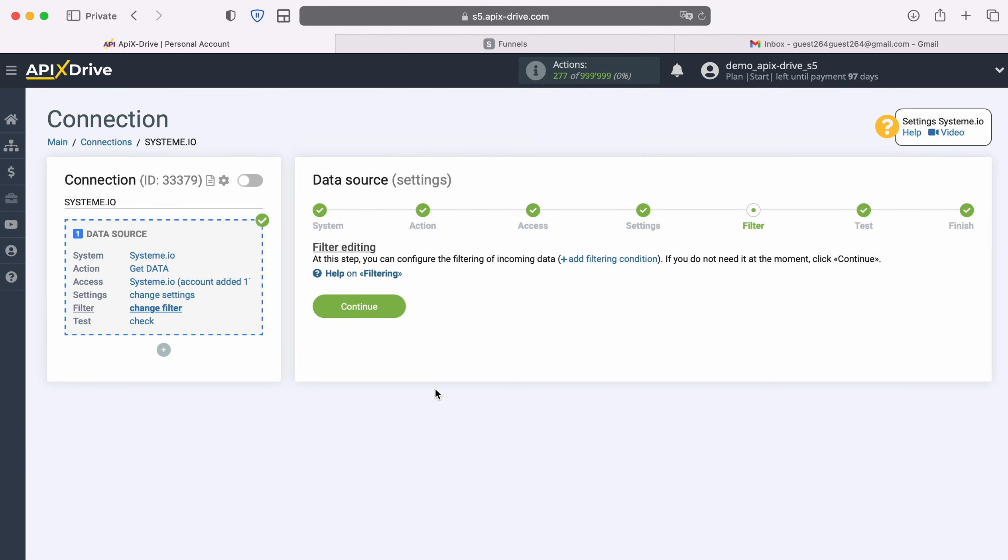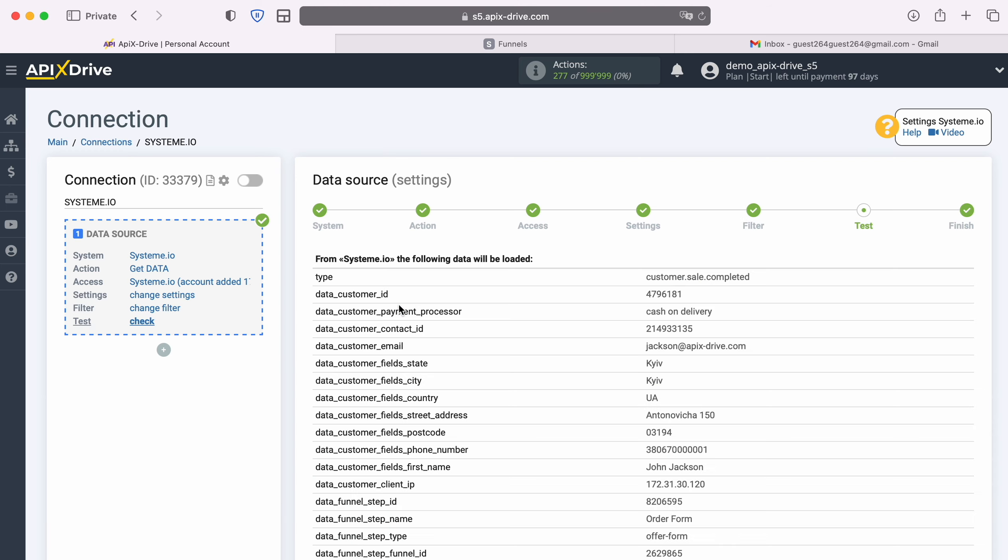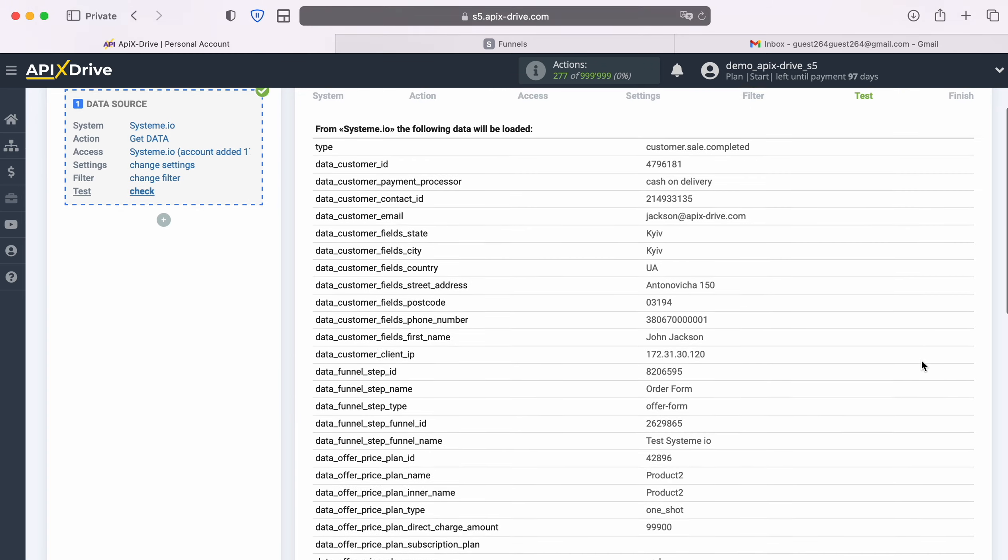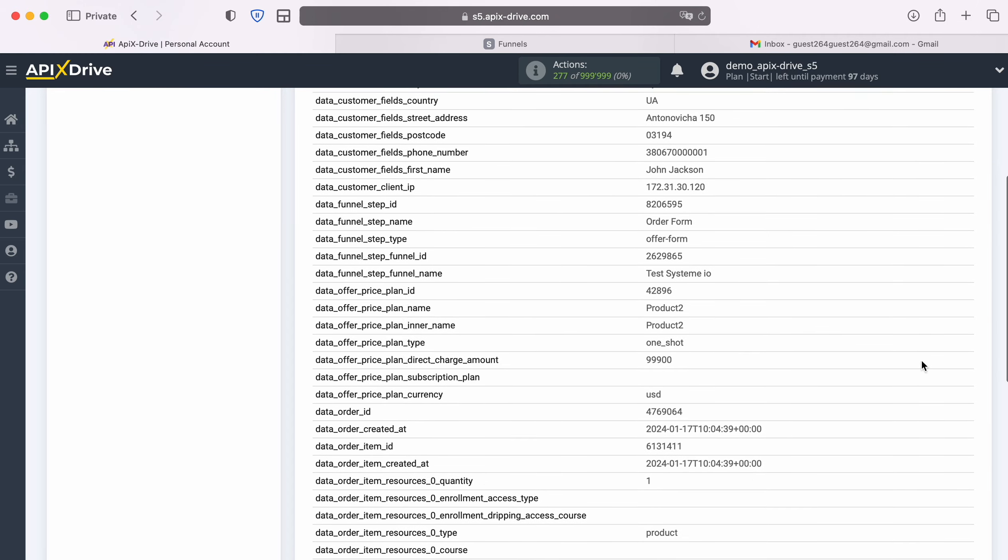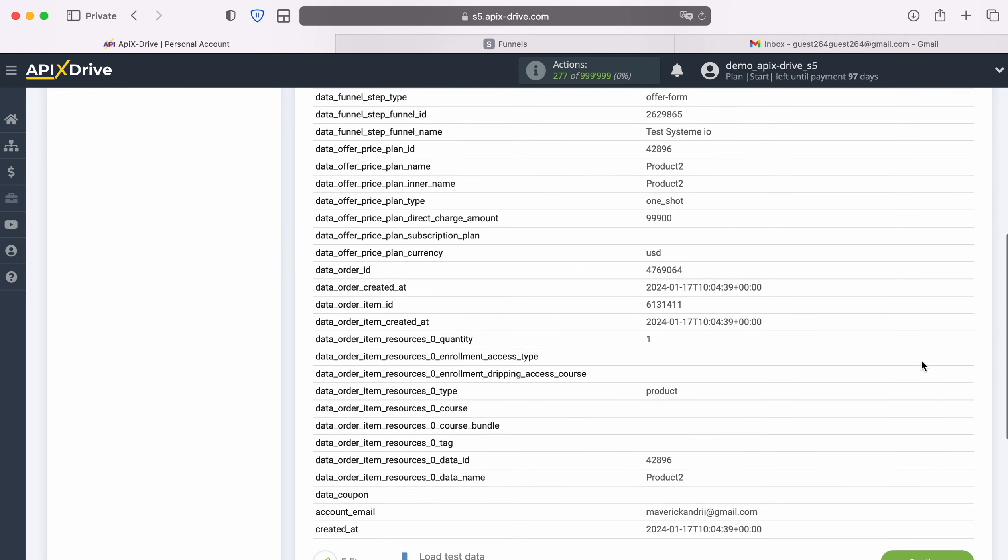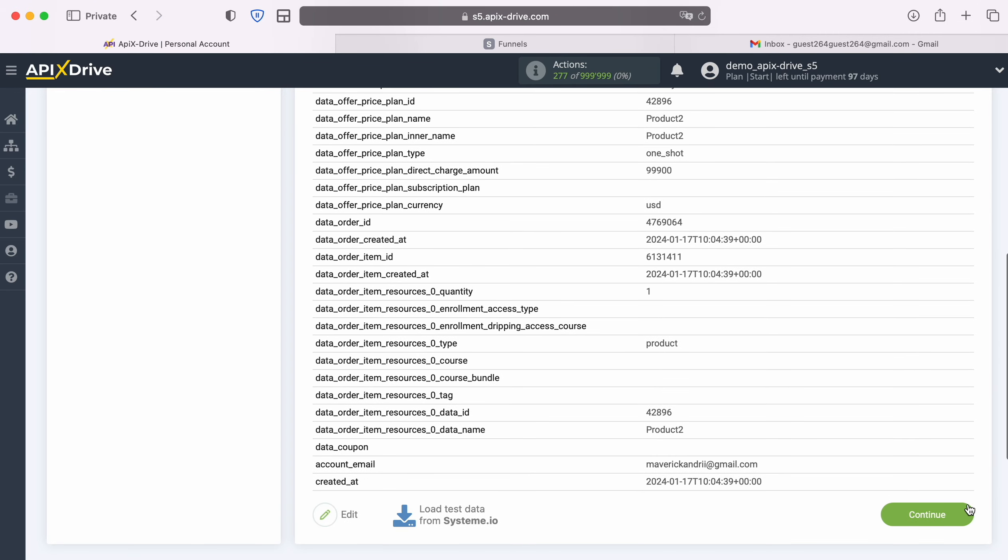At this stage you can set up a data filter. In this case there is no need for this, so just click continue. Now you see the data that we just generated. If there is no data at this stage, try following the steps that were described earlier. If you are satisfied, click continue.